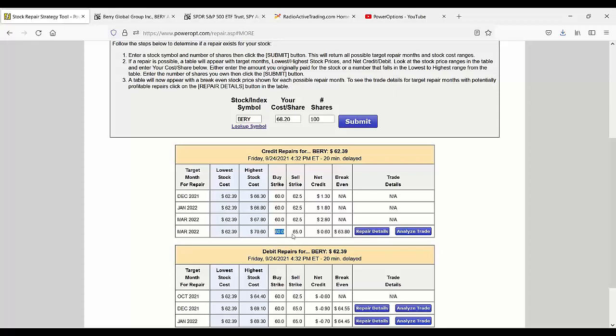And my new break even, if I did this, would be $63.80. I'd buy 160 call and sell 265 calls and get a credit of $0.60. Well, that doesn't make sense, does it? If I get $0.60, my cost basis drops down to $67.60, nowhere near $63.80.